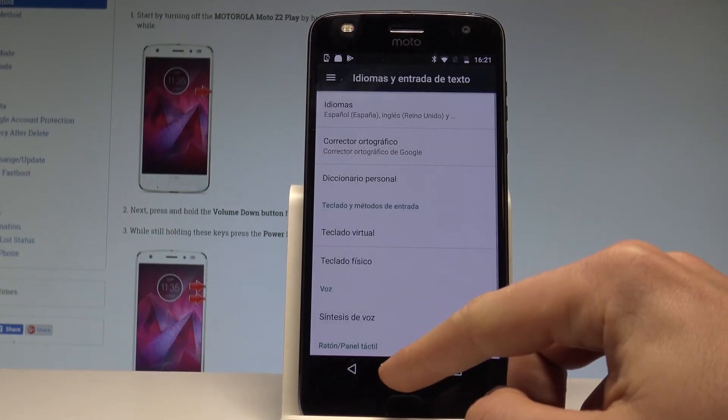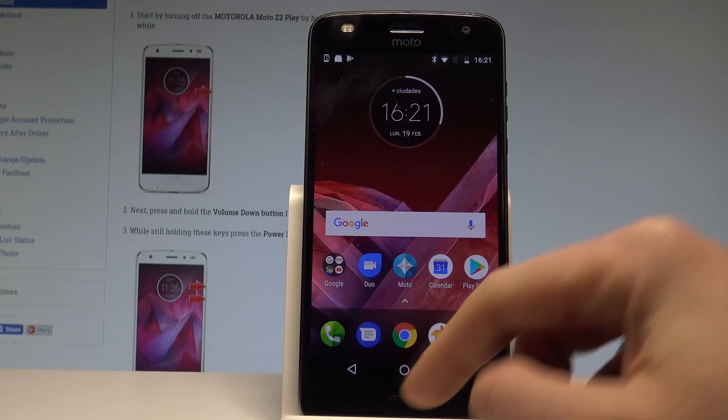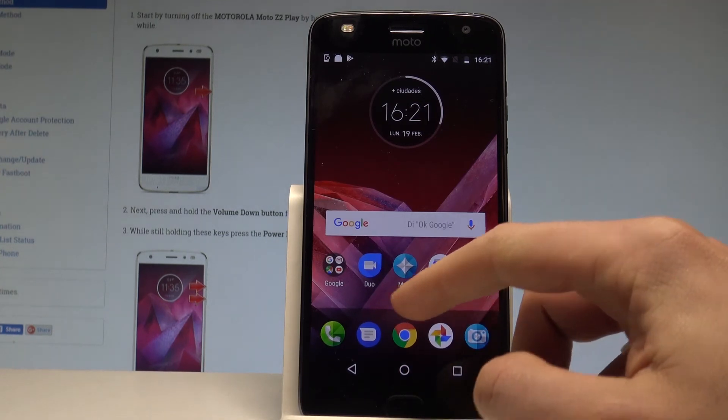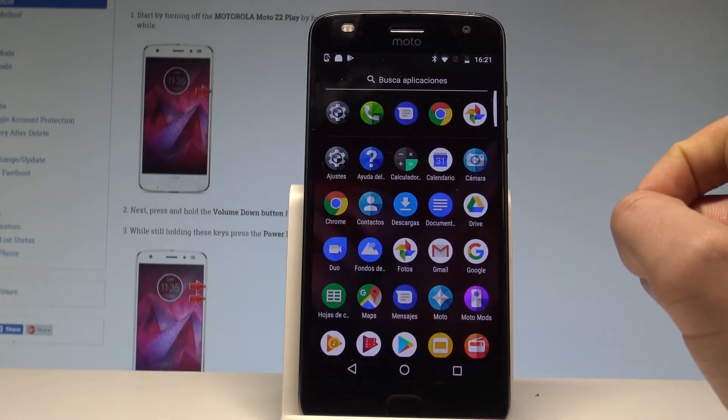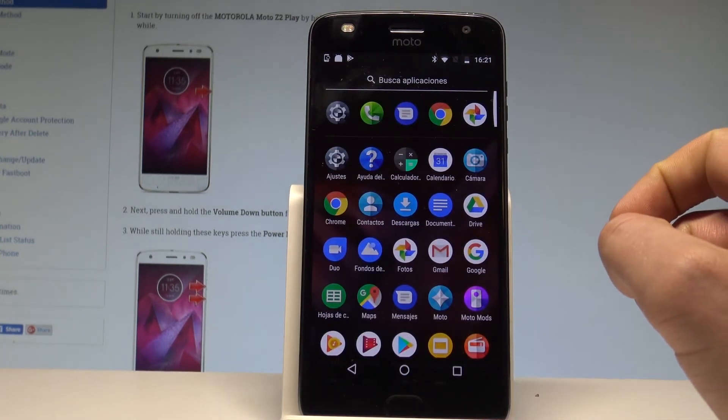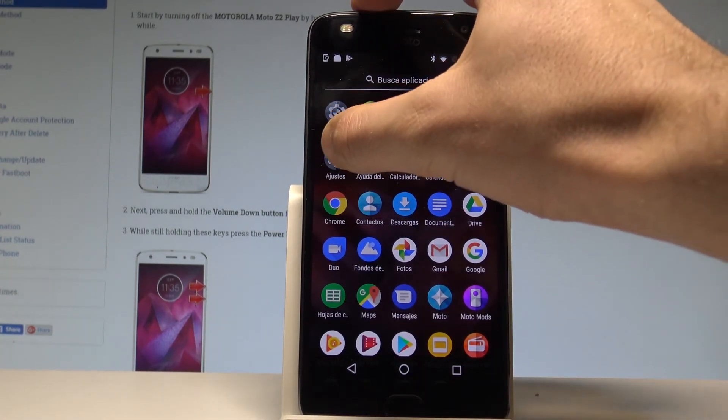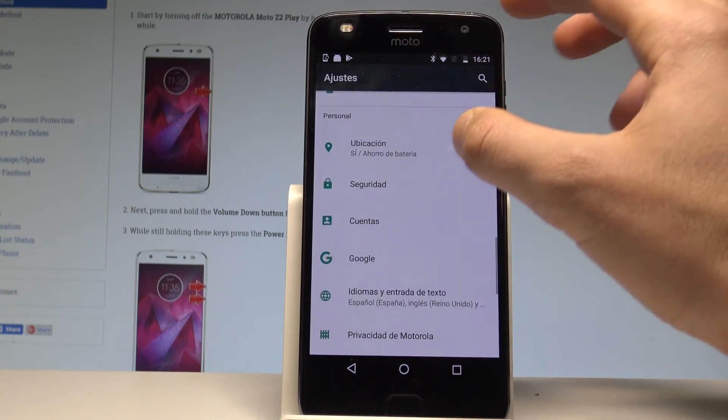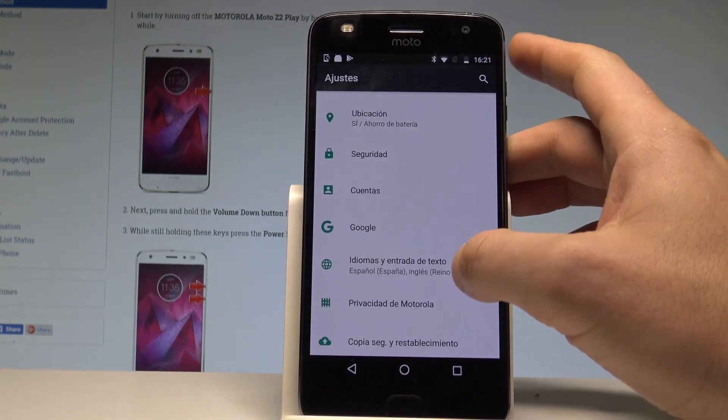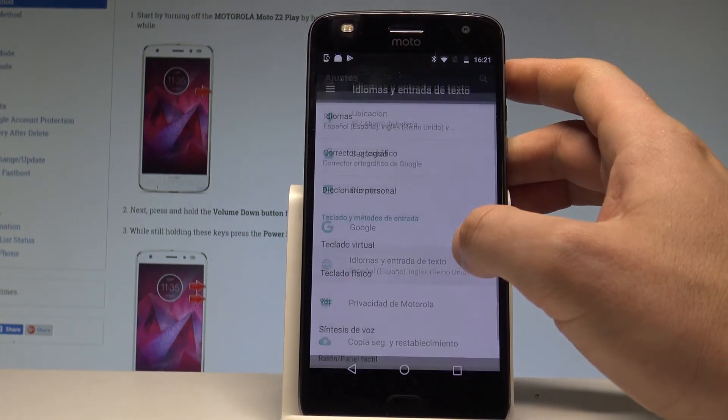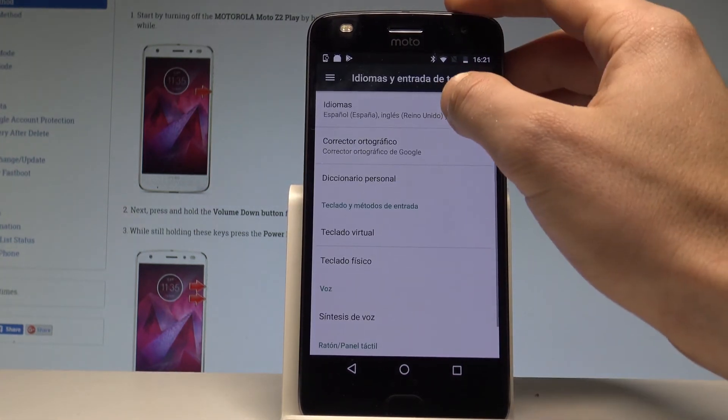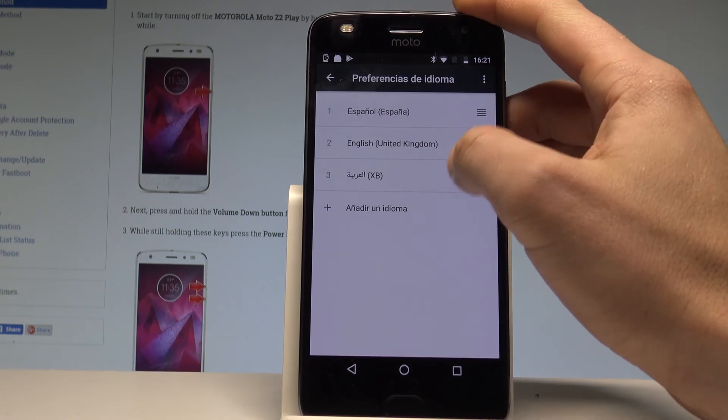And as you may notice now the whole list of settings and also applications are in Spanish. If you would like to go back to previous version just find and select ajustes, choose idiomas intra to the texto, type idiomas one more time.